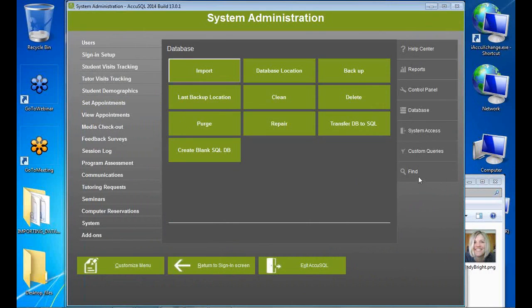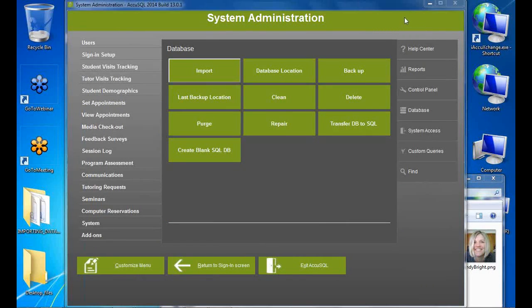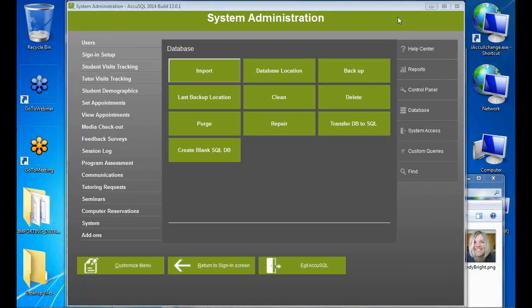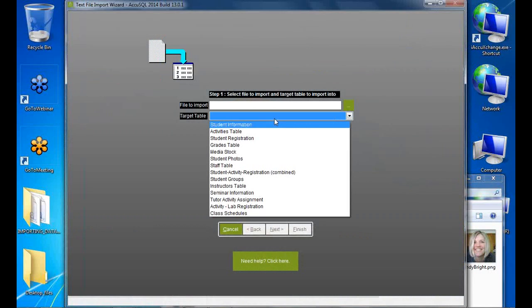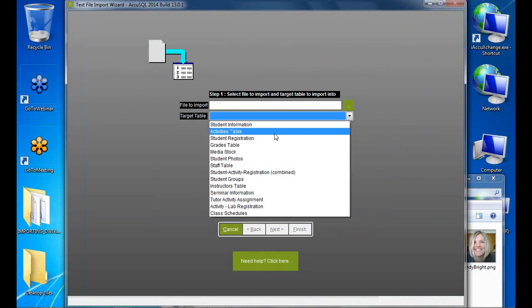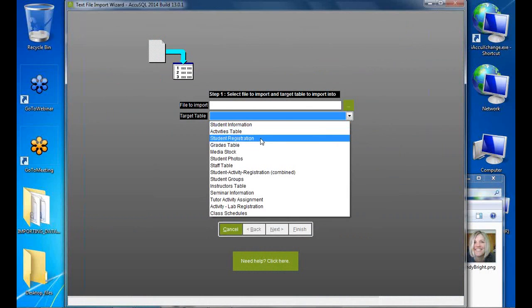Gavin asks: do the imports need to be done in order? Yes — the top three (students, activities, registration) are in order. You could import activities before students, but both must be done before registration. For automated scheduling, stagger the jobs: give enough time between runs — maybe 30 minutes padding depending on file size — to ensure students and activities finish before registration runs.